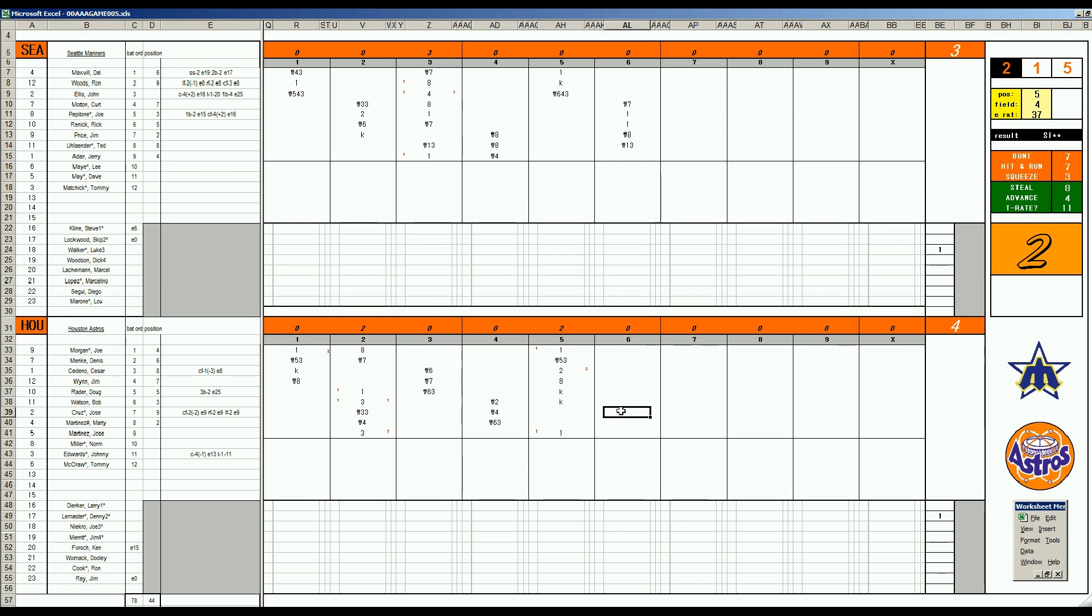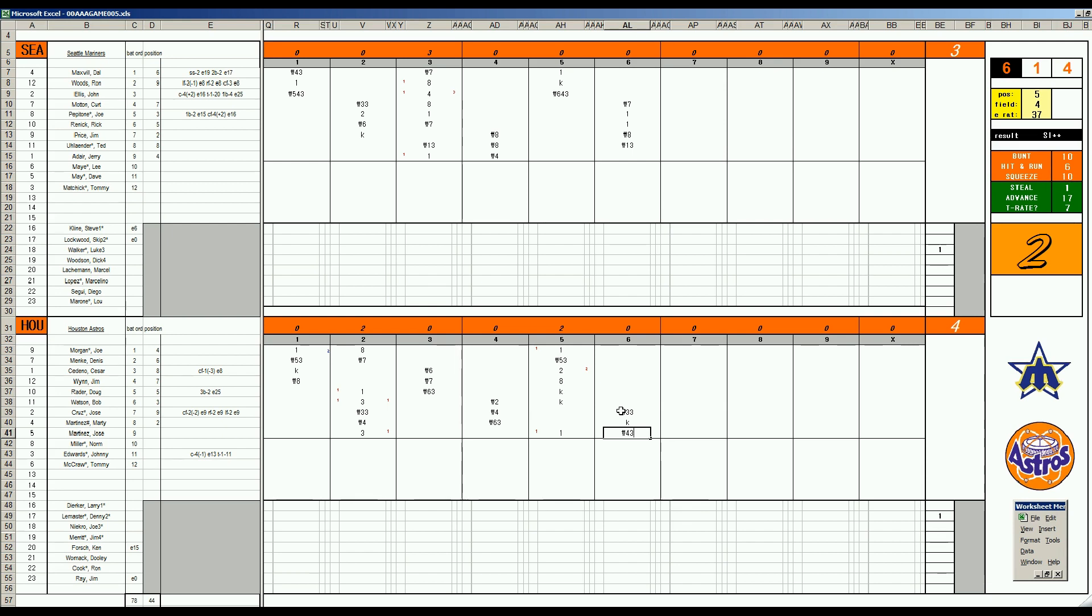Bottom of the 6th inning. Luke Walker. Down by a run. 4-3. Joe Cruz. Grounds to first. Marty Martinez, Ks. Jose Martinez passes to second base. We'll go to the 7th inning. Is there some defense we could bring in? Well, we could bring in a decent first baseman. Yeah, Tom McCraw. We'll come in and play first base where Jose Martinez was.